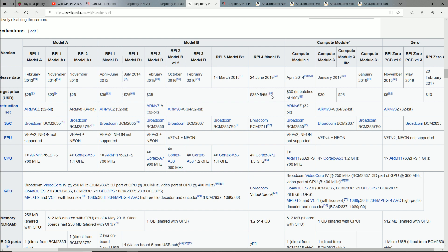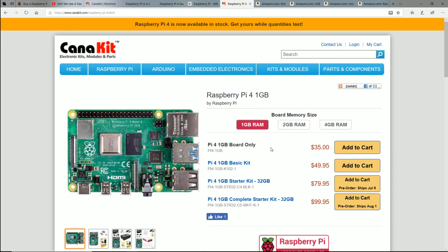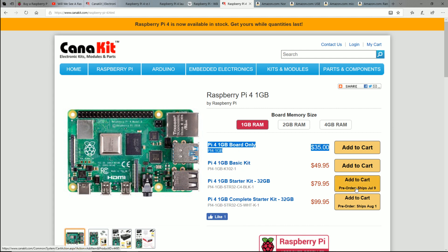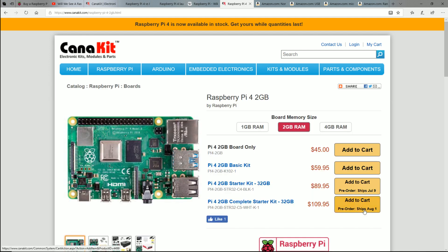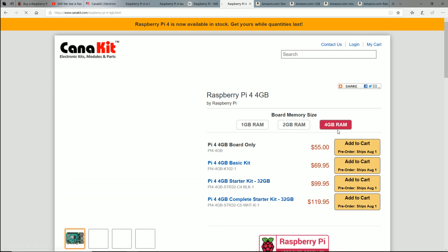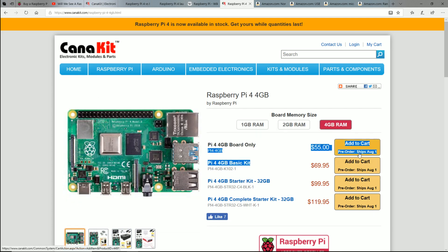But what does this tell us? Well, I can already tell you when you go to Canakit, and I want to go order mine, you can see that you can order a Pi for one gigabyte for $35, $40. But you'll notice here, pre-order, shipped July 9th, August 1st. You go to the two gigabyte, you got some delays here. But when you go to the four gig, they don't even have the boards available. It says August 1st.